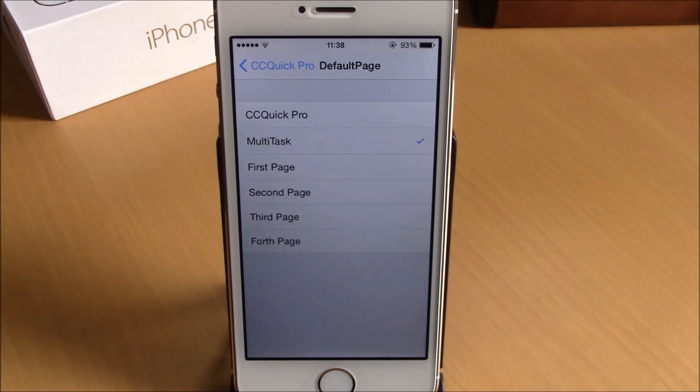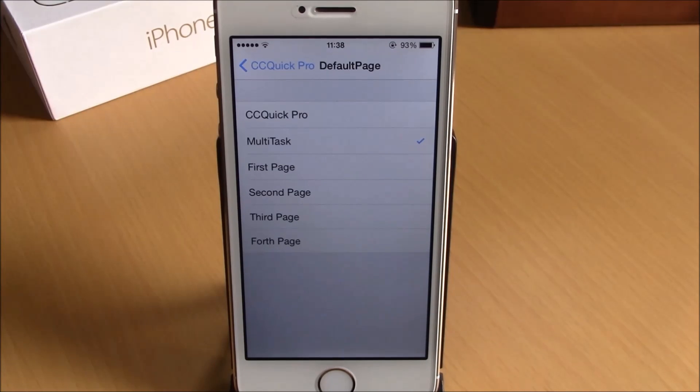You can download this tweak for $2.99 from the BigBoss repo. It is compatible with iOS 8. I hope you guys enjoyed it and don't forget to subscribe to our channel.